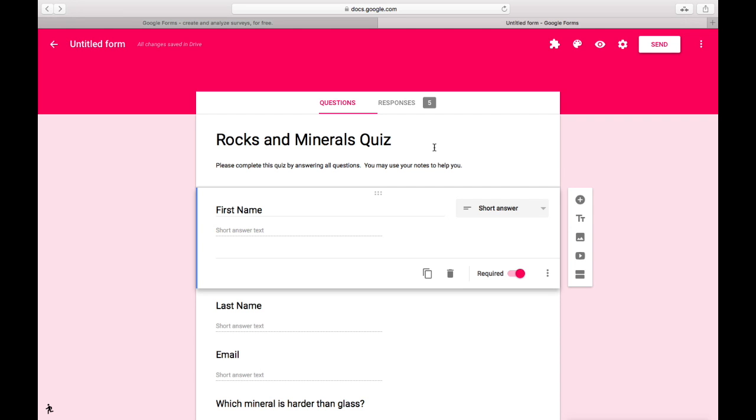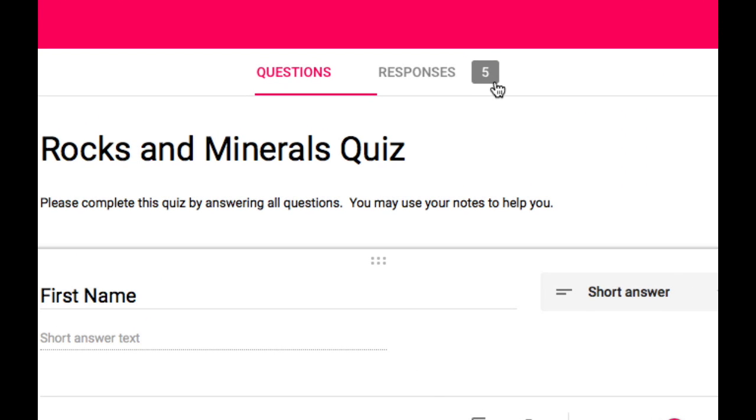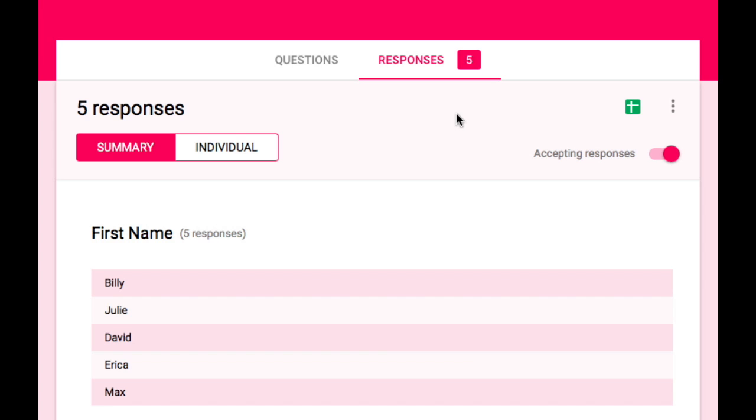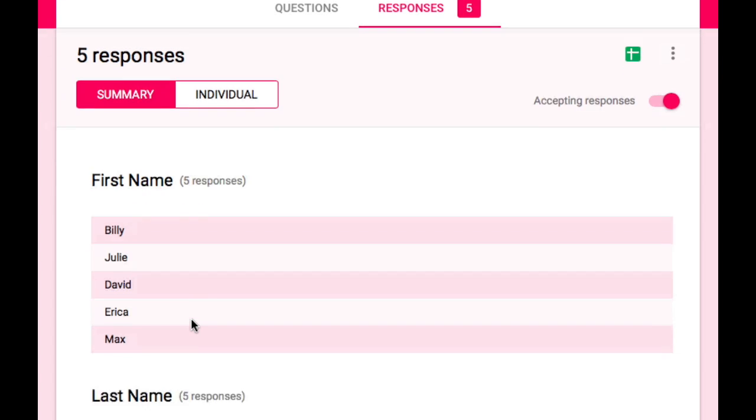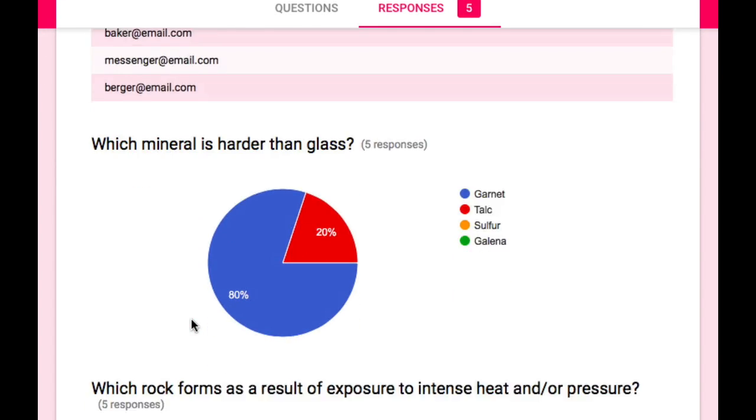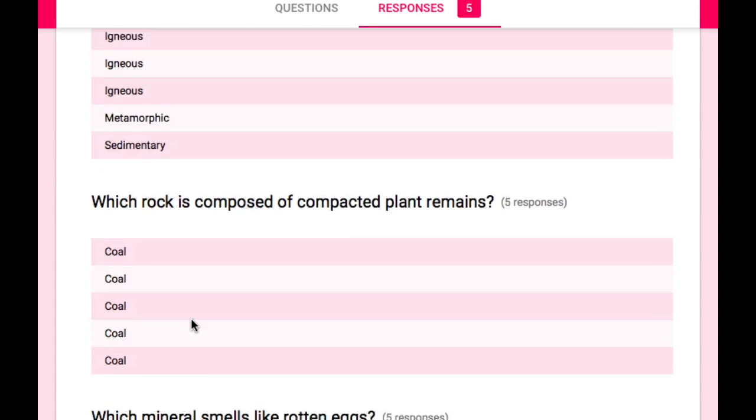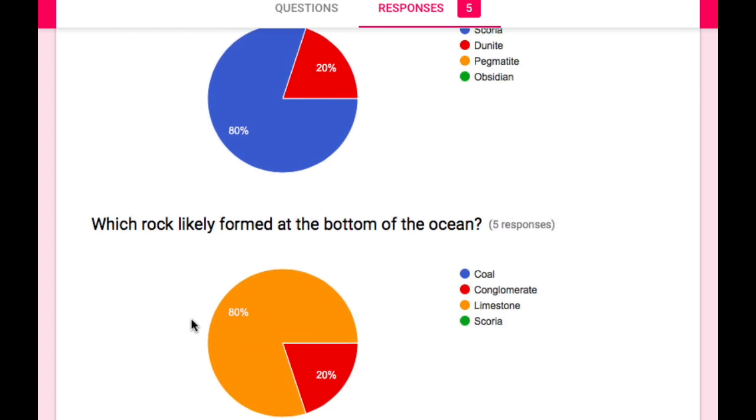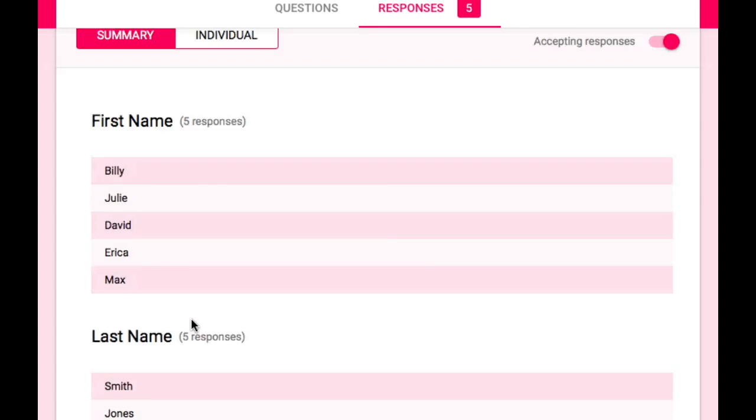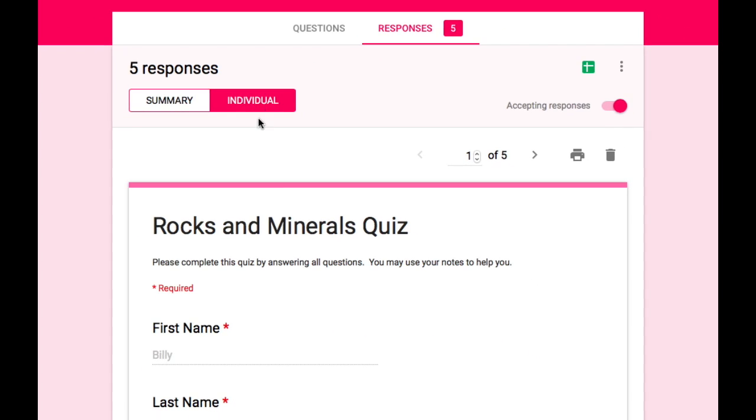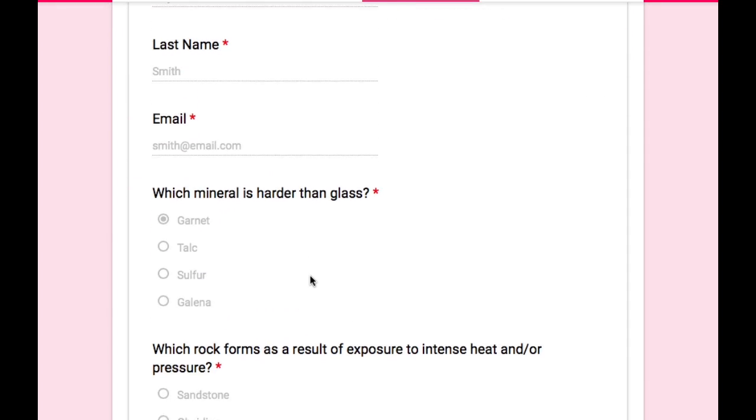I've gone out and taken the quiz five times as if I were five different students. Now I'm back in the form editor here and I notice that I now have five responses. I can view those responses from right within forms as either a summary of each question with pie charts to show me who chose what for the multiple choice questions. Or I can see the individual responses by each student.